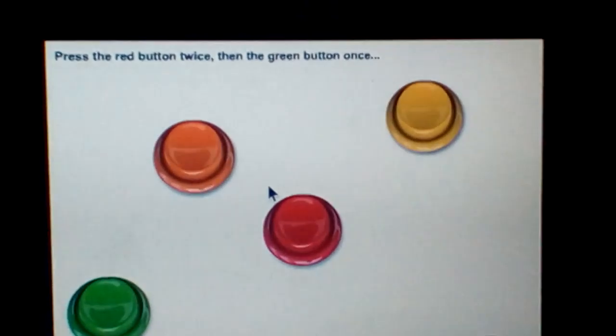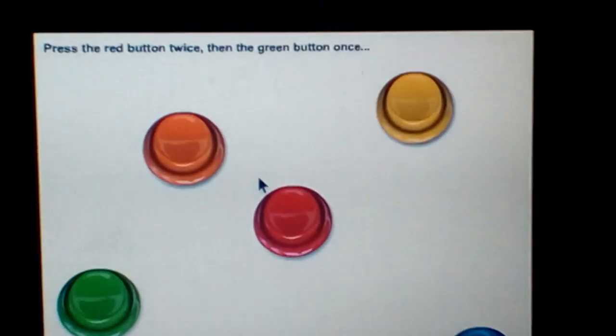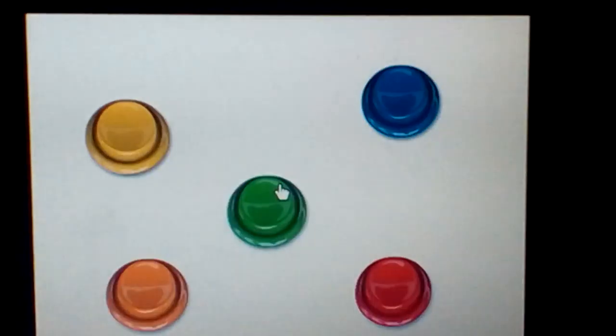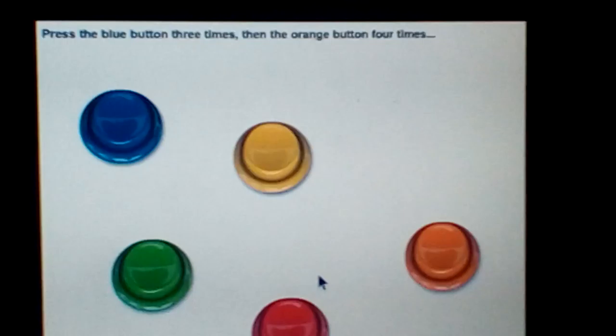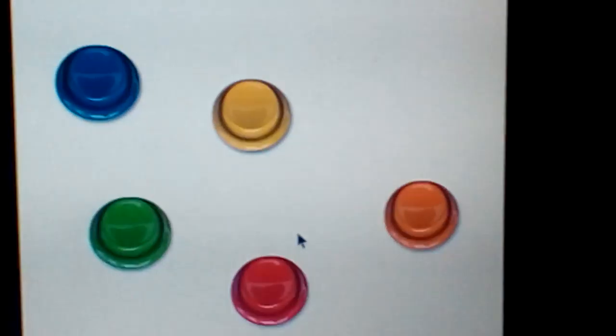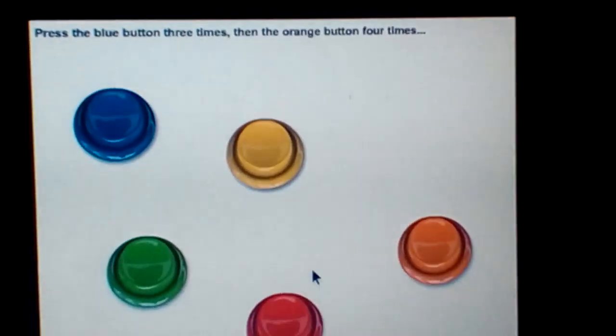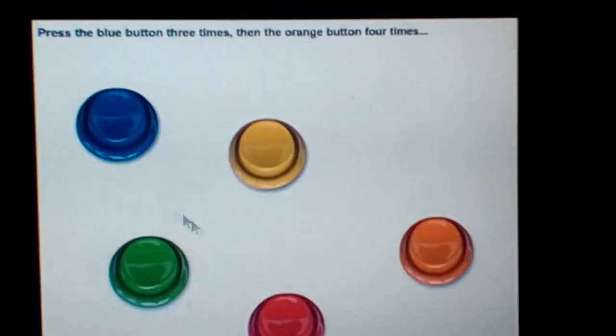Press the red button twice, then the green button once. Press the blue button three times, then the orange button four times.